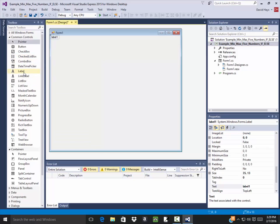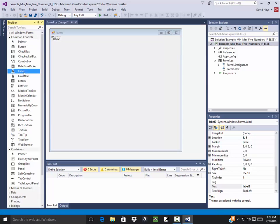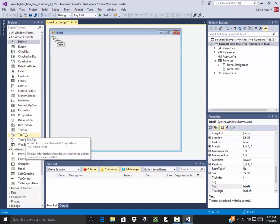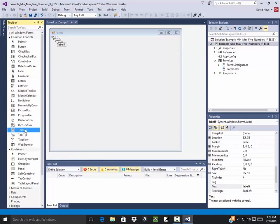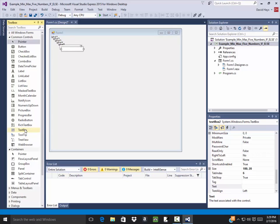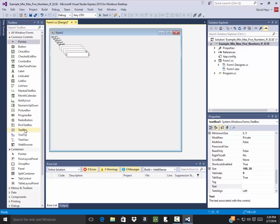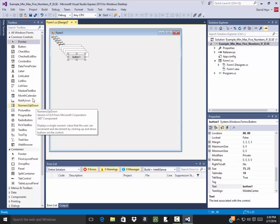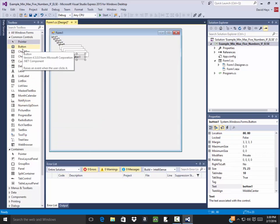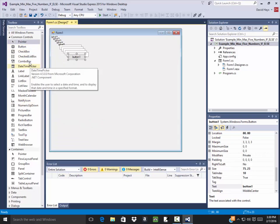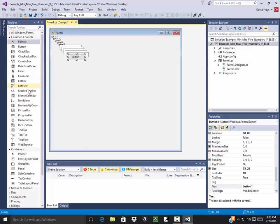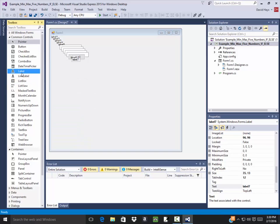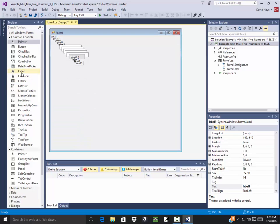I need five labels and five buttons, or text boxes I guess. So labels one, two, three, four, five, and text boxes, I need five. One, two, three, four, five. I need a button.